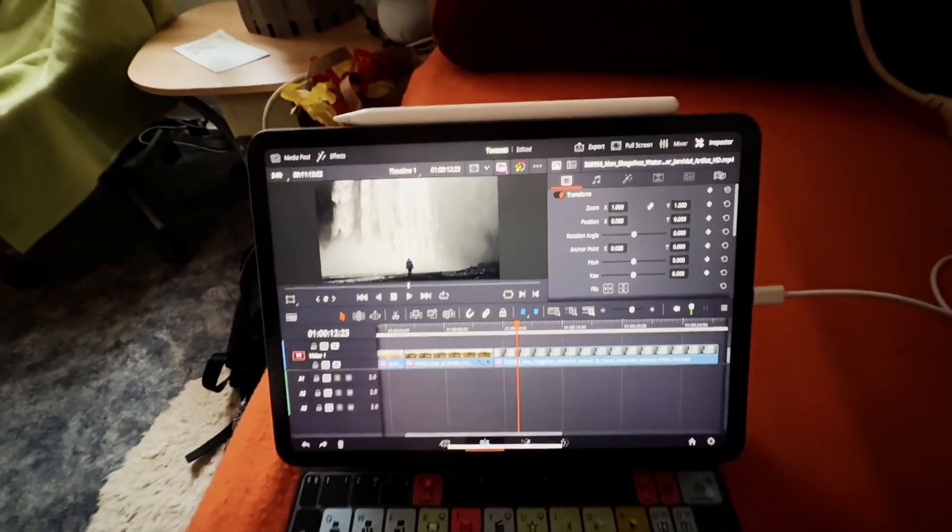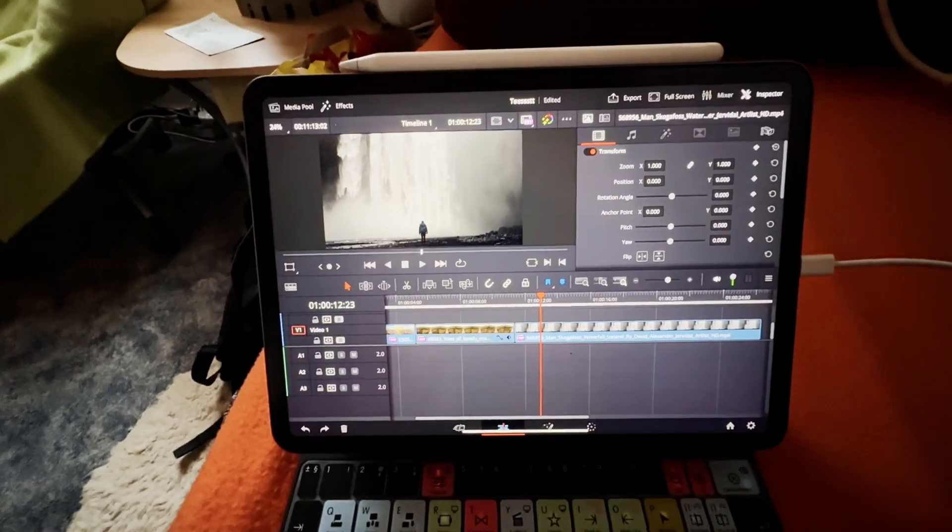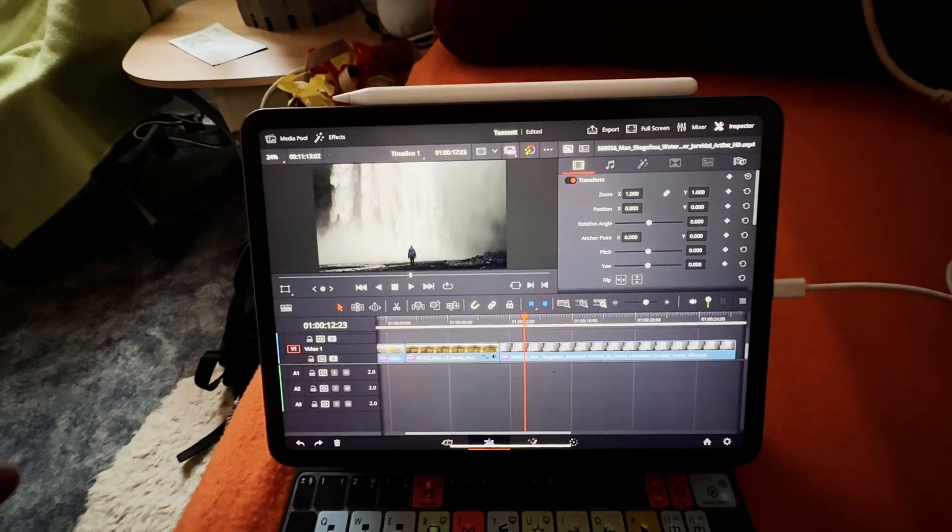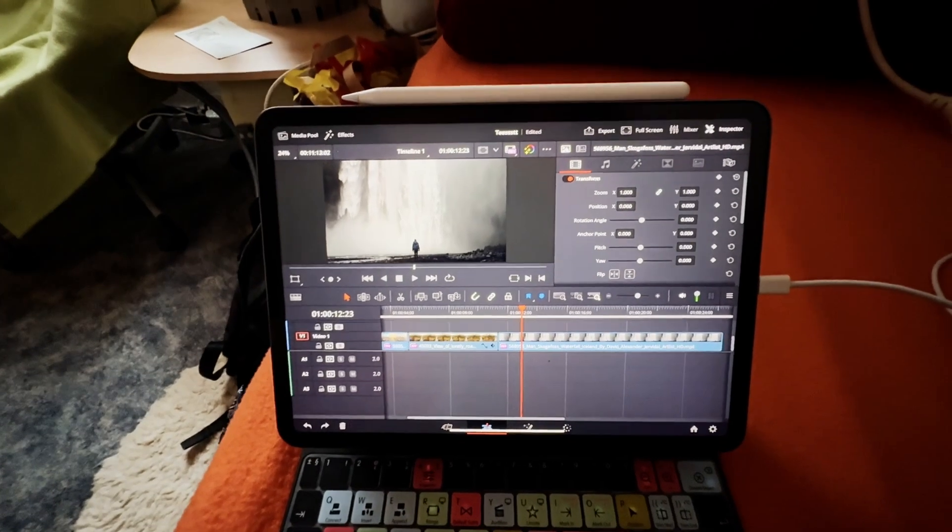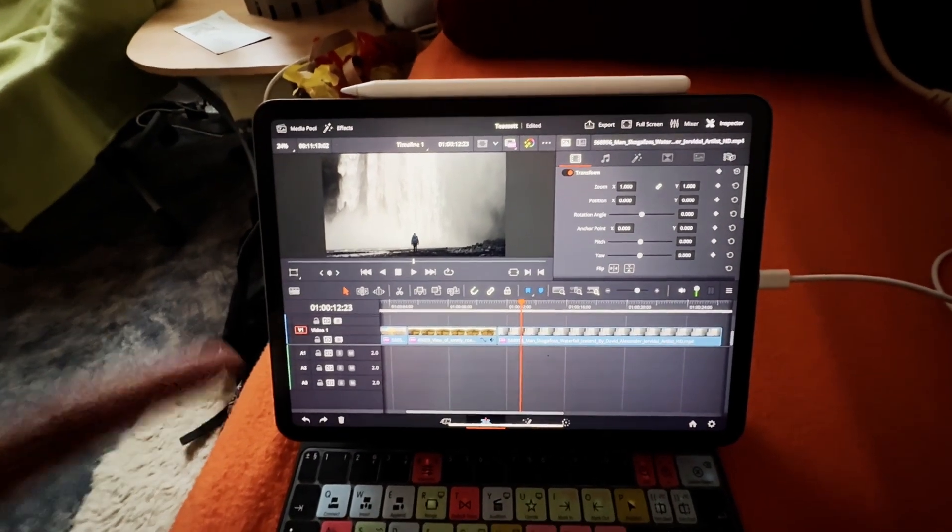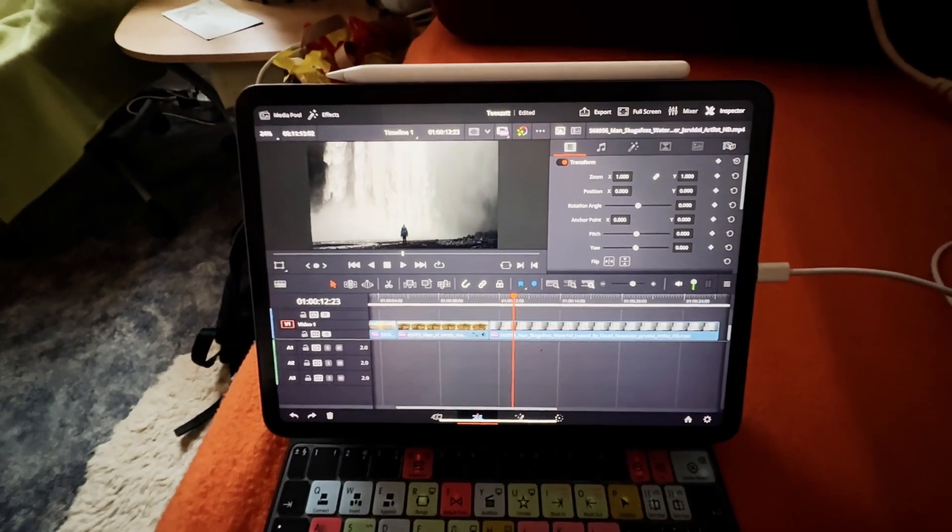Let me know in the comments if everything worked on your machine as well. This is Daniel, on this channel it's all about DaVinci Resolve for the iPad. See you in the next video, bye bye.